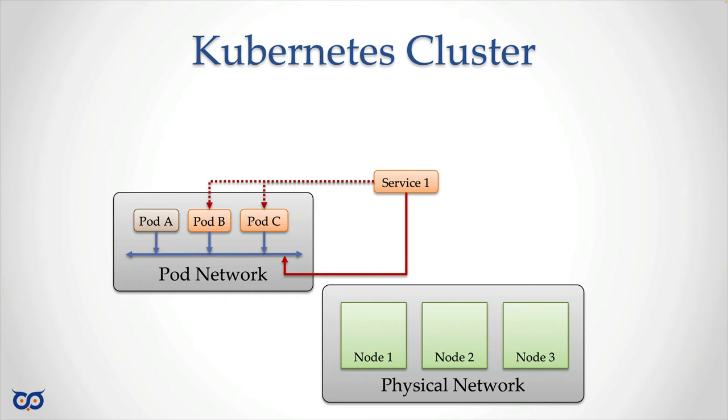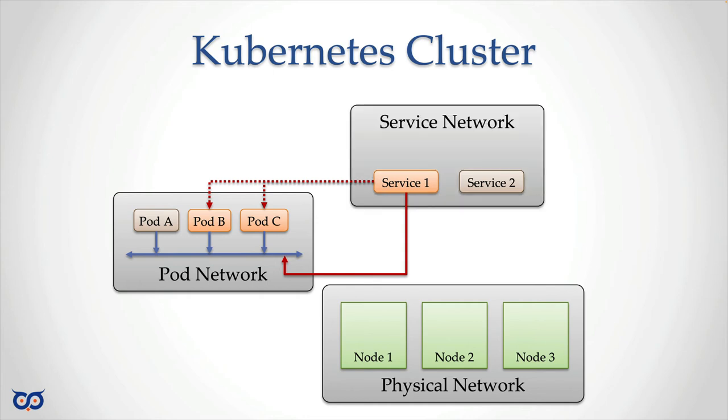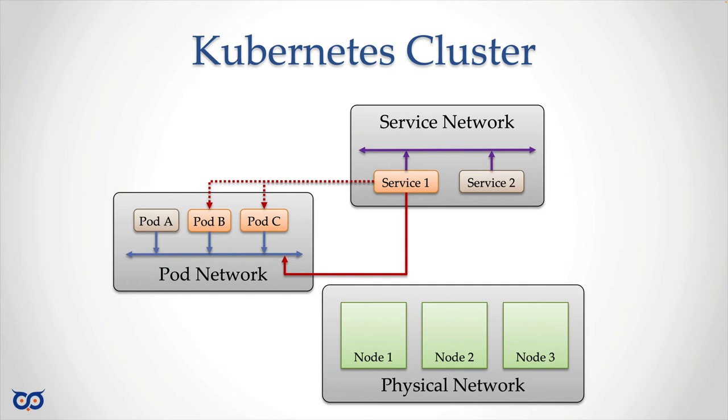So if we have another service, let's say service two, we know that basically service one and service two can sort of form their own networking, if you like, right? Because they can communicate with each other. So we can say they have a service network going, just like we have the physical network for the nodes, the pod network for the pods. And this is like service network, if you like.